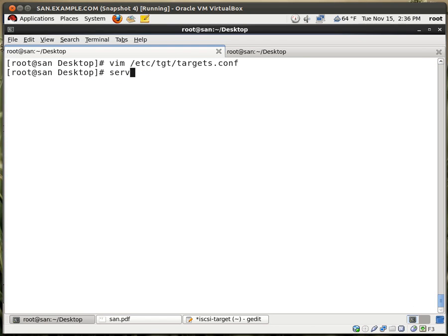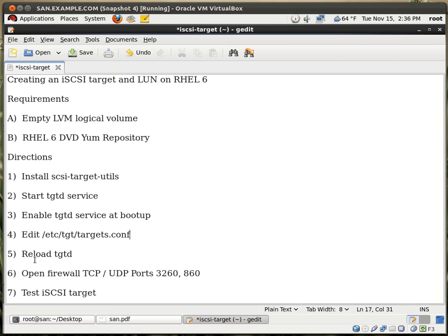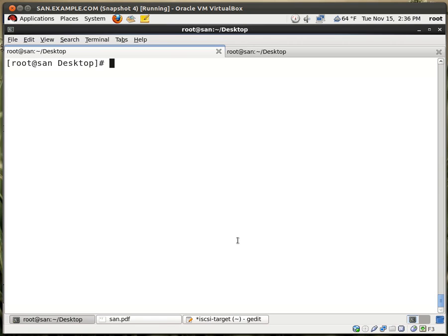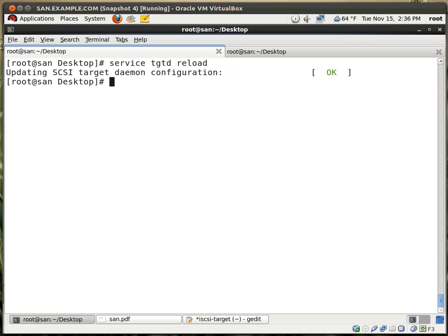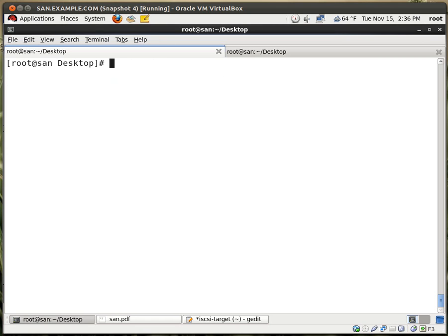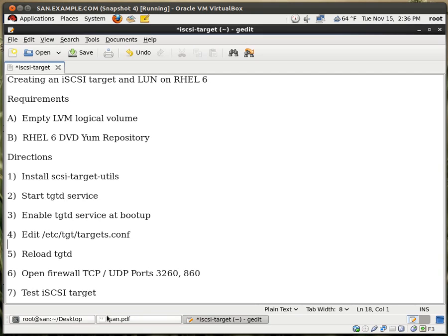So now we have to reload the service. Reload the TGT service. Sorry, that's my door. Someone's probably at the door. So it's service TGTD reload. And it's working. Very good. Sorry about that. My dog gets really loud at the time. Let me close the door. My apologies, folks. You can't expect these things. All right. Next thing.